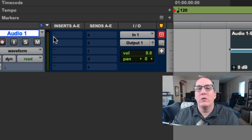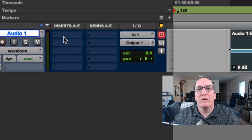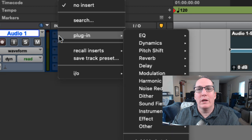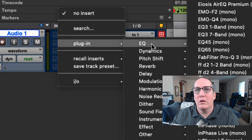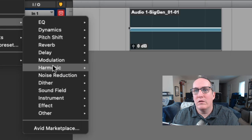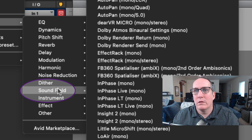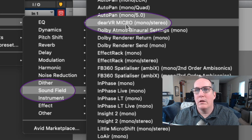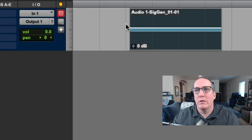Once you are inside of Pro Tools, you can find it as a real-time plugin. Click on one of your inserts, then go to Sound Field, and there it is — Deer VR Micro.